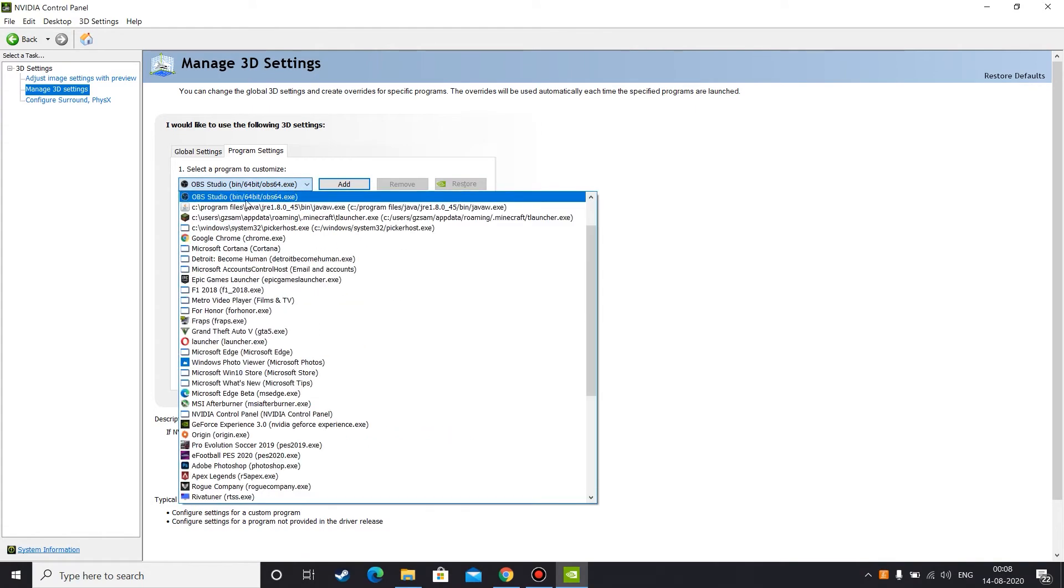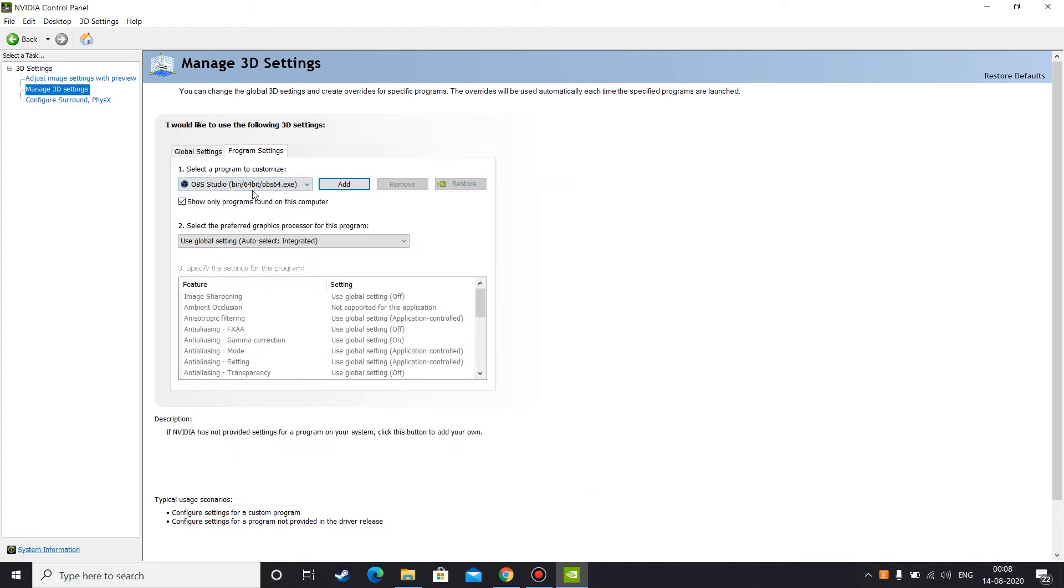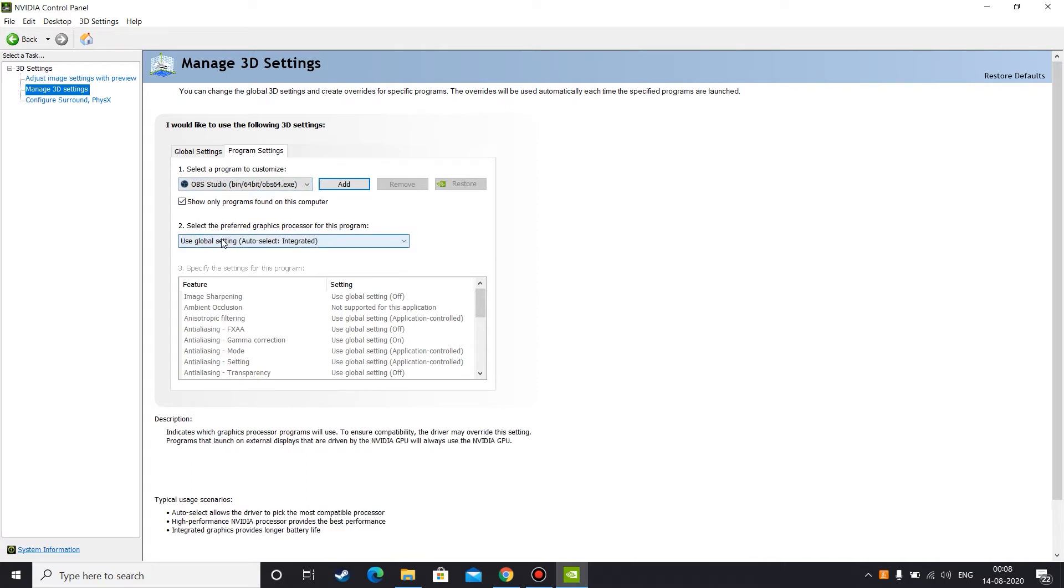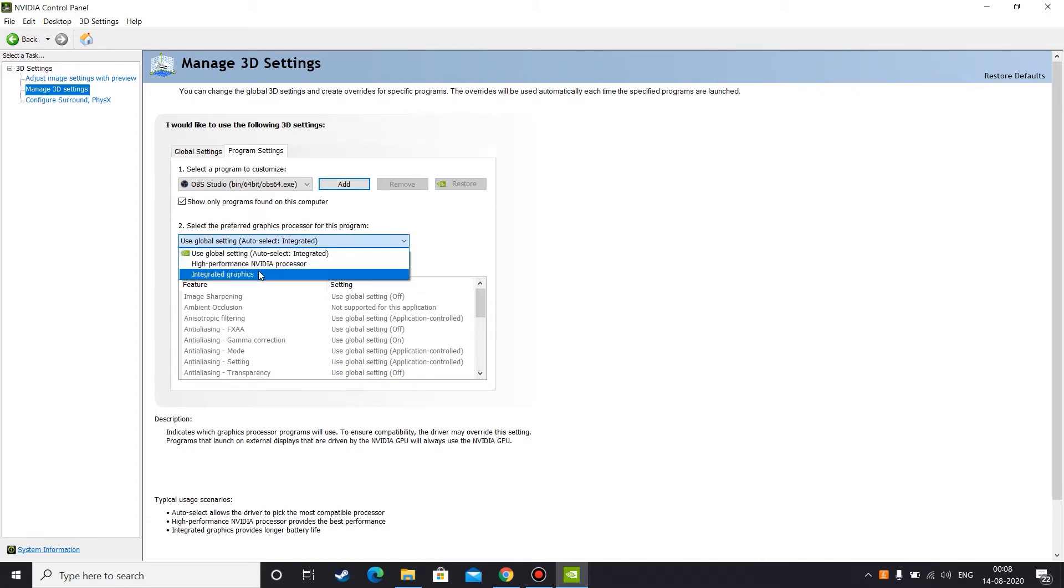Anyway, once you find out where your OBS Studio exe file is, in my case it's already there in the drop-down list, so I can select it from here. Once that is done, you need to go to the second option. By default, if you haven't changed anything, it will be like this: use global settings auto select integrated. I'll give you context about what these options are.